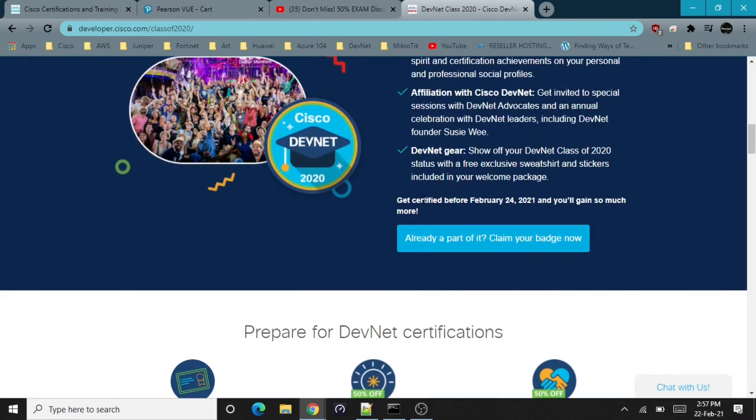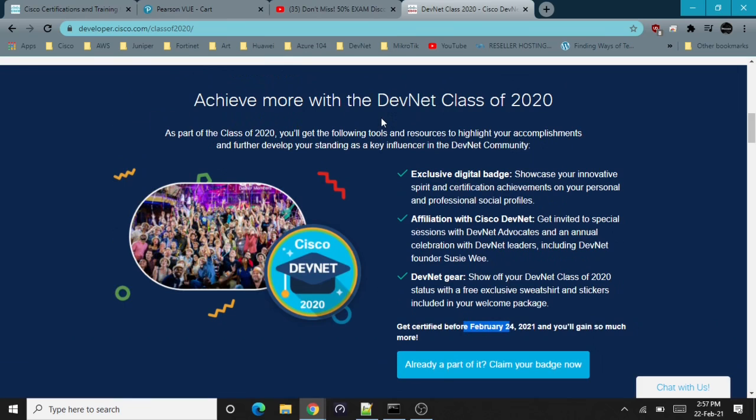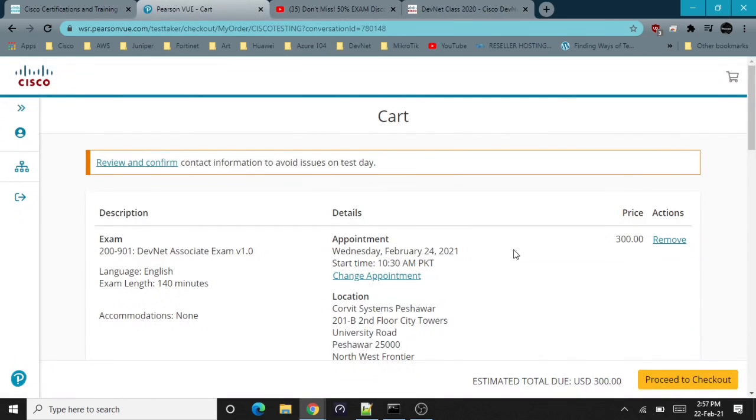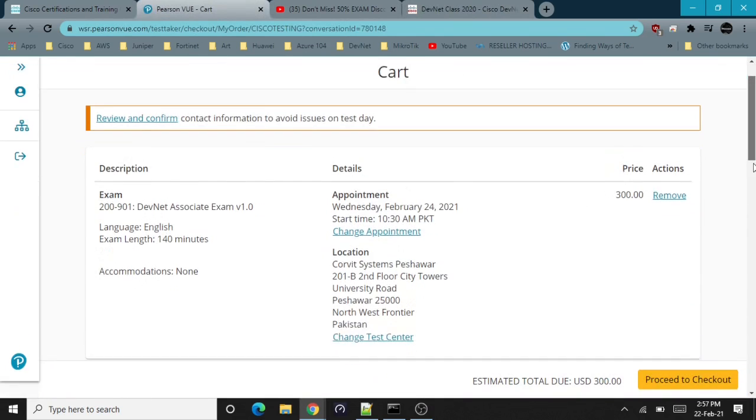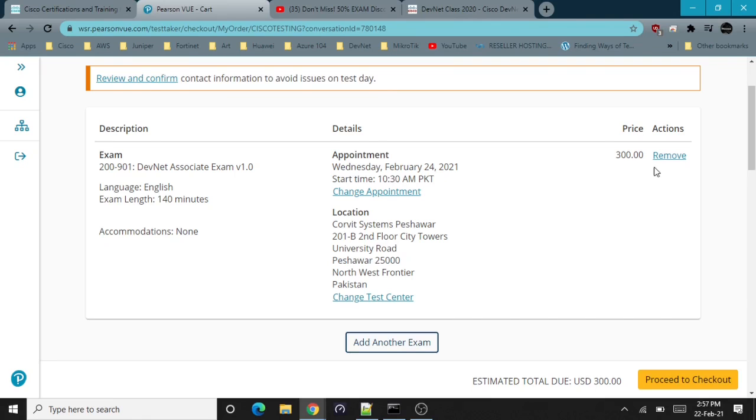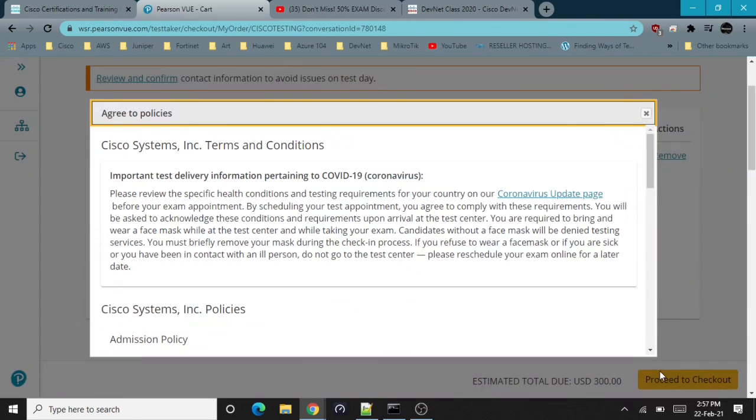Get certified before February 24 and you will gain so much more. If you pass the DevNet exam, you will become a Cisco DevNet 2020 member and get a special badge and other goodies. That's why I am selecting the 24th.